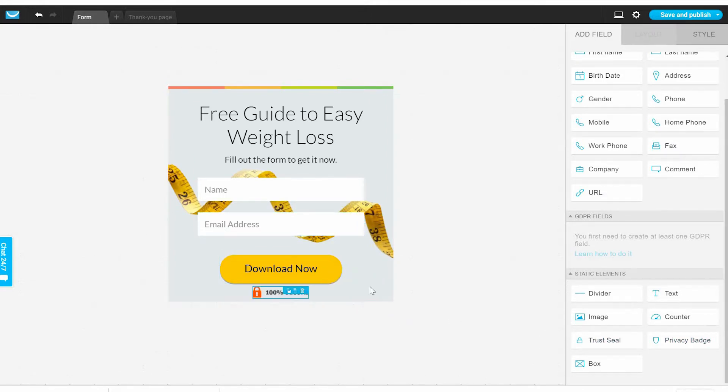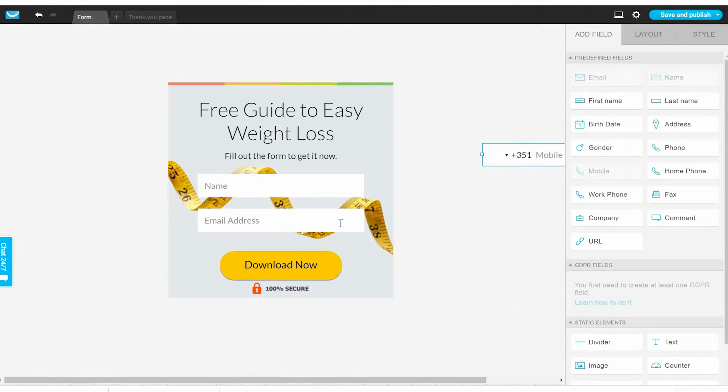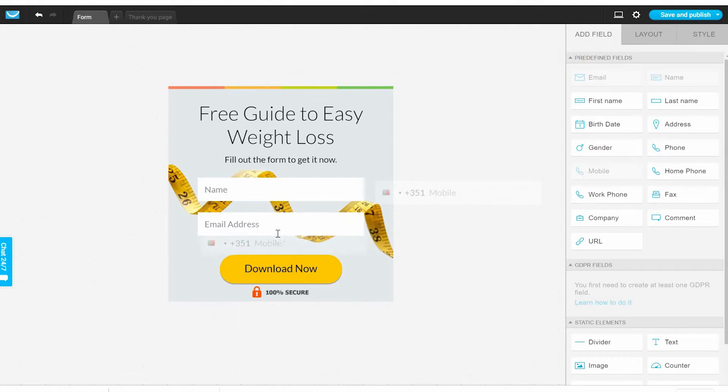Let's say we're going to add the phone number, we're going to ask for the phone number.